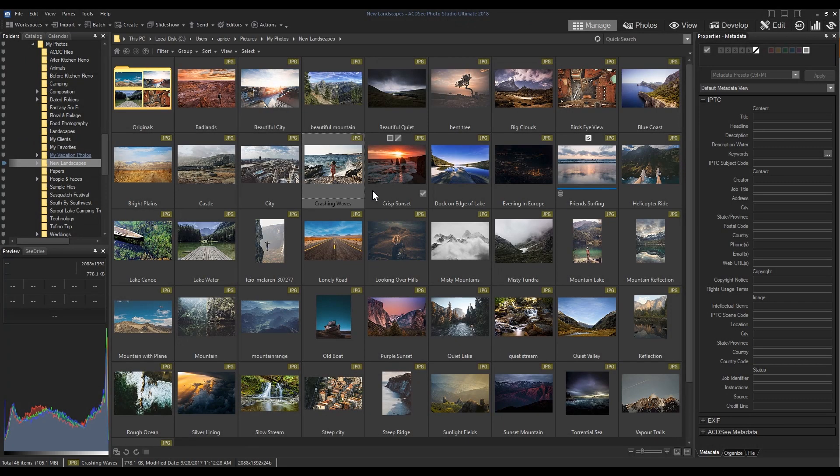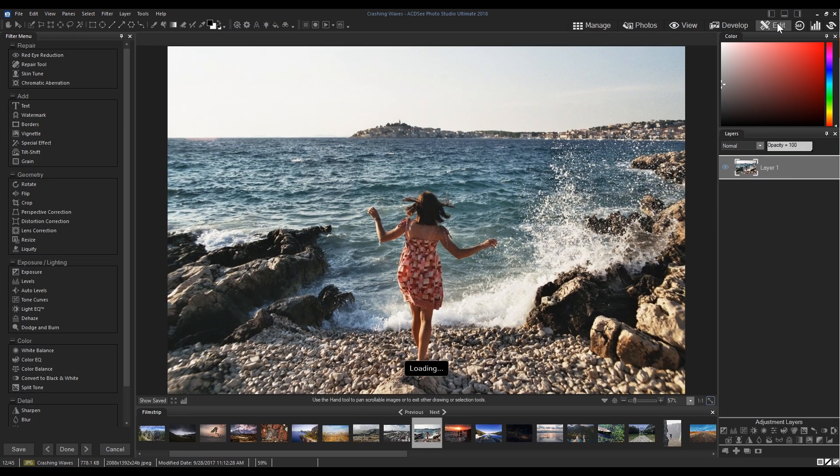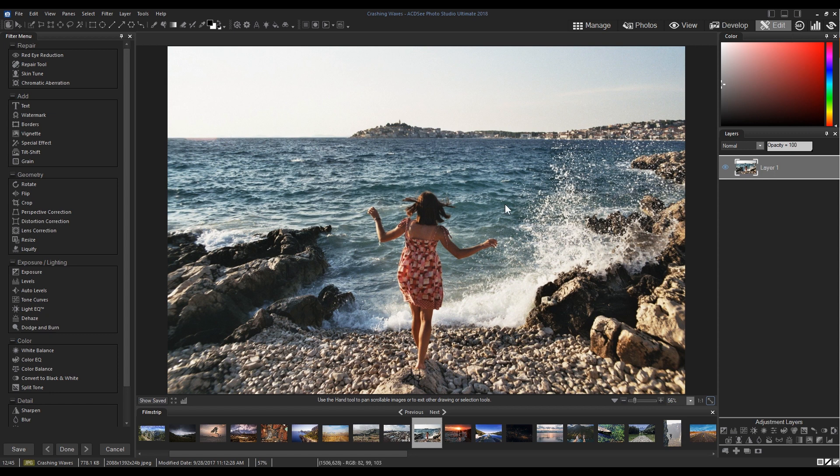I'm going to open up an image in edit mode. We can apply pixel targeting by making a selection or we can apply it by adding an adjustment layer. I'll be showing you both.